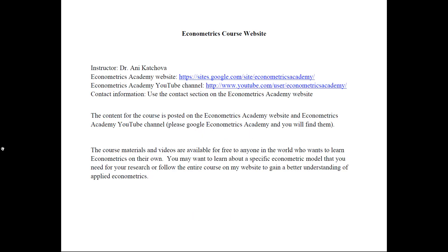First of all, where to find me? I have listed here the Econometrics Academy website and the Econometrics Academy YouTube channel. You can just Google the words 'Econometrics Academy' and you will find all the information that you need with regards to the econometrics course that I'm teaching.